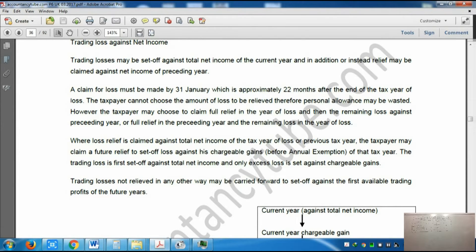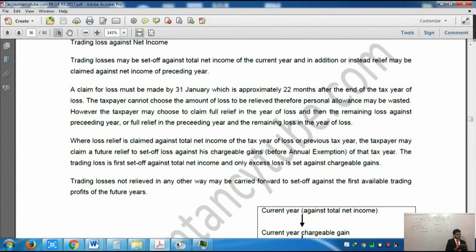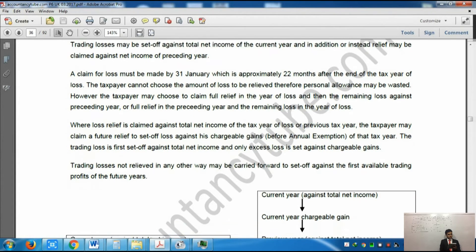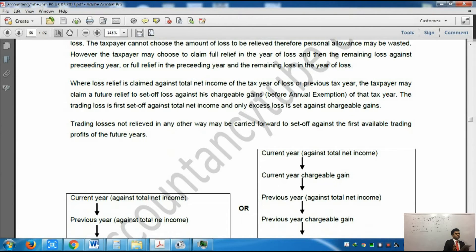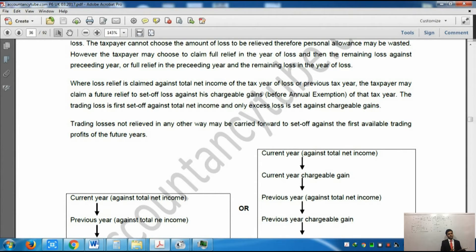On the next page it covers trading losses in the early years of trade. Early years of trade are the years when you started your business. If the trading loss is incurred in any of the first four tax years of trade, then the trading loss can be carried back against total net income of the previous three tax years on a FIFO basis. So if you just started the business and in the first four years you have been incurring losses, you can set off those losses against total net income of the previous three tax years on FIFO - first in, first out - so you deal with the earliest years first.